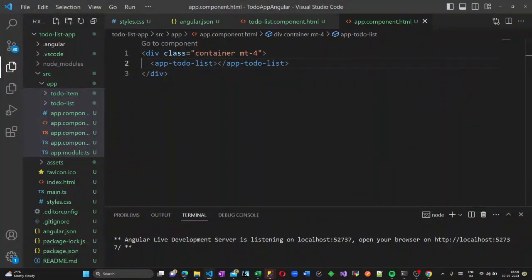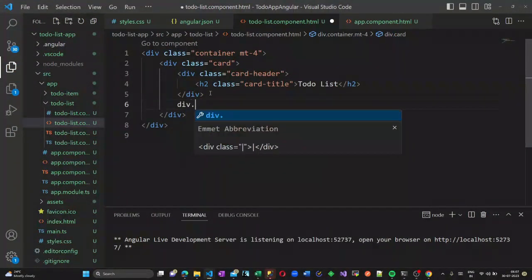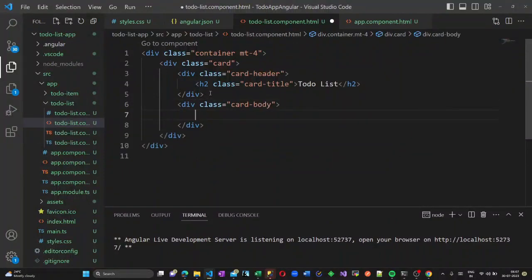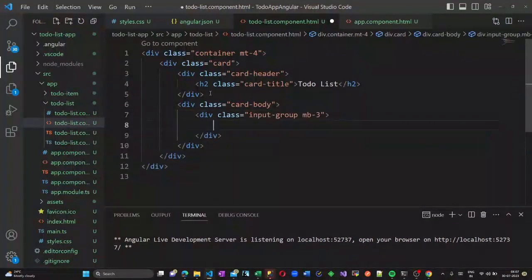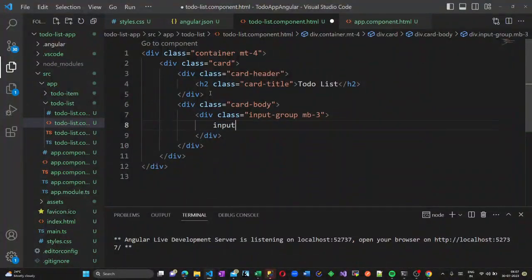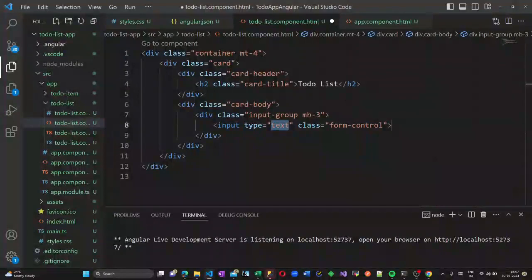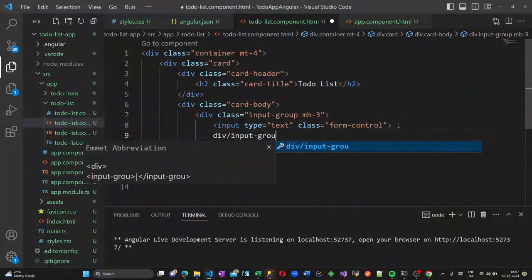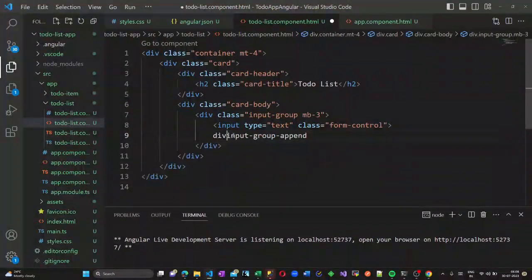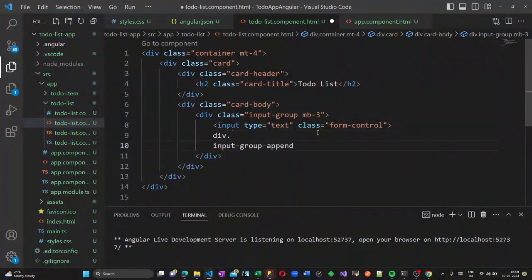Once I refresh, I can see the to-do list header we created inside our to-do list component HTML. Now let us continue writing the HTML. We will create another division with class card-body, and inside it a division for the input text box with class input-group and margin-bottom of 3. The input type is text with class form-control, so the text box adjusts according to the size of our card.